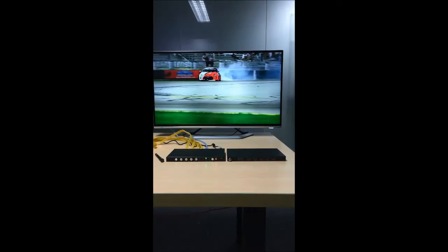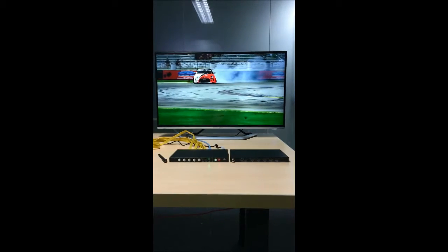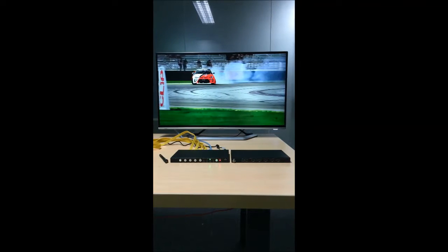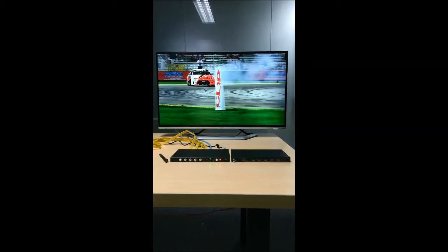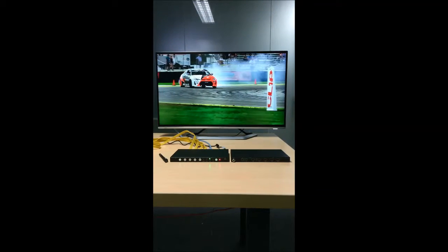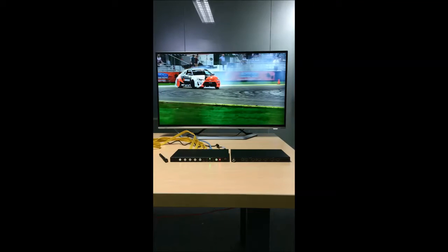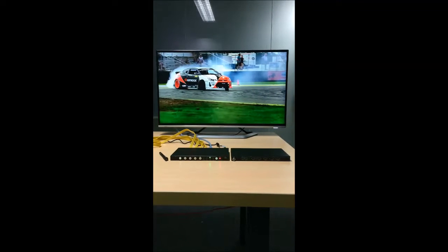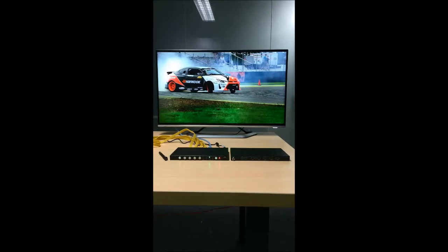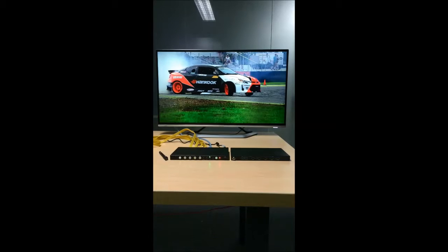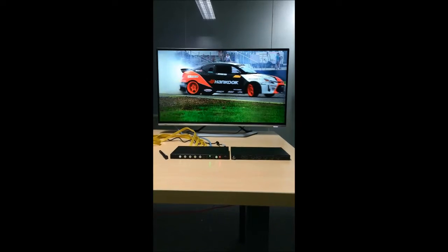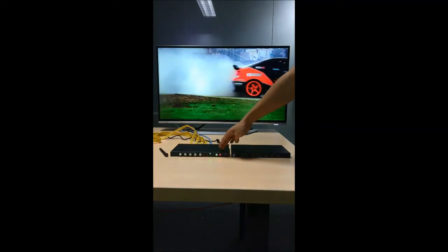Hello everyone. Today I want to introduce a new product from Grestrom. It's a truly 4K seamless switching scalar switcher named SS411. This is the front panel.